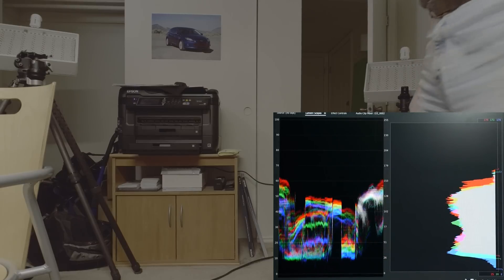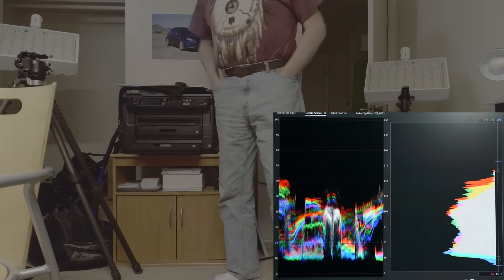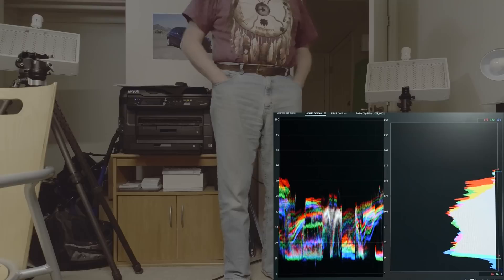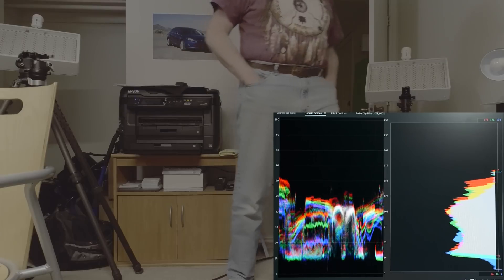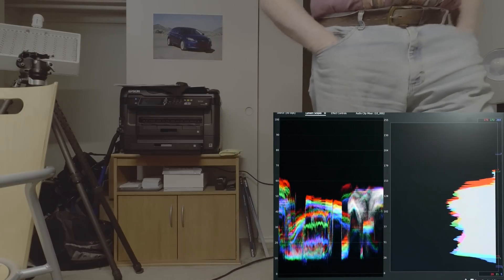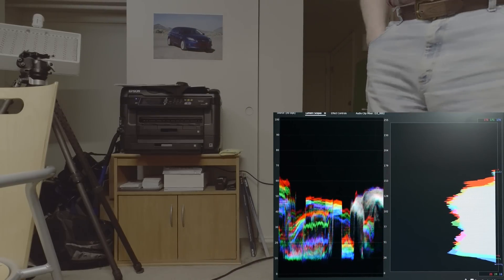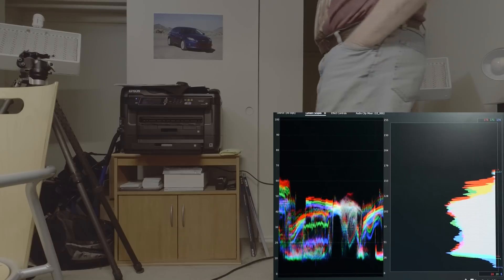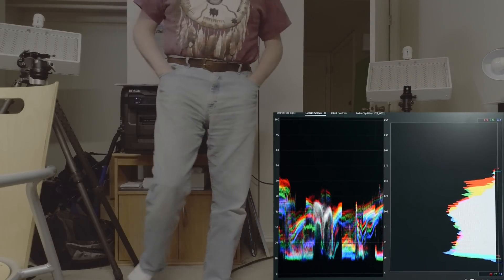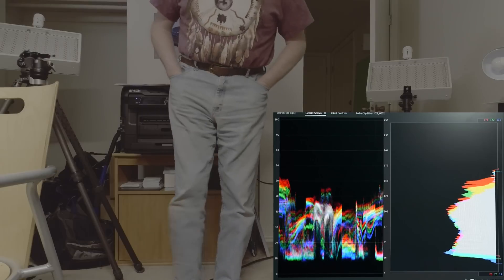Test shot indoors at high ISO. Notice the diagonal washing across the screen from top left to bottom right, and that it's flickering about once a second or every 30 frames. Again, this was an indoor test shot at high ISO so I didn't expect much, but that diagonal washing effect you'll see again.